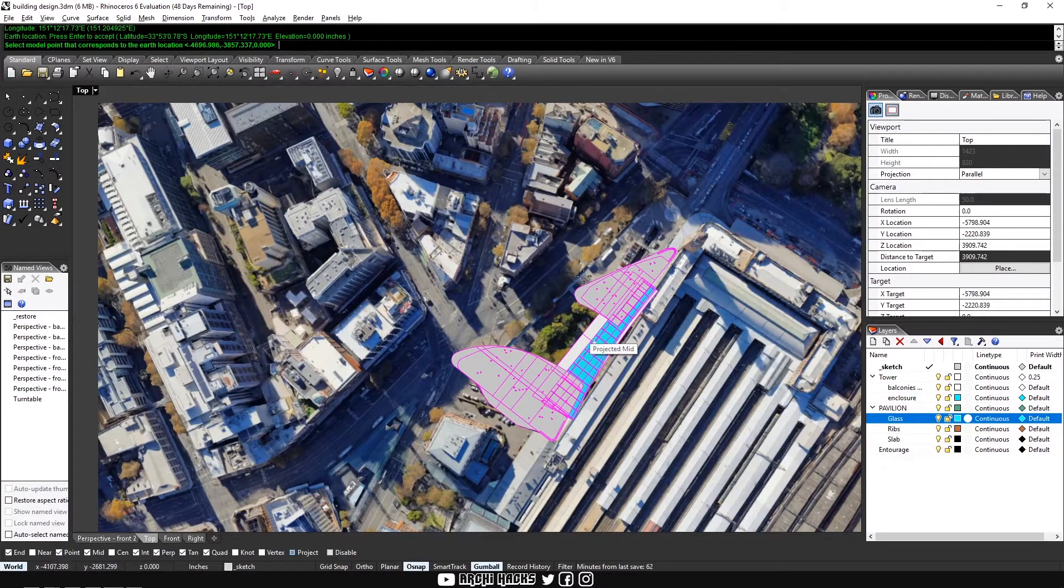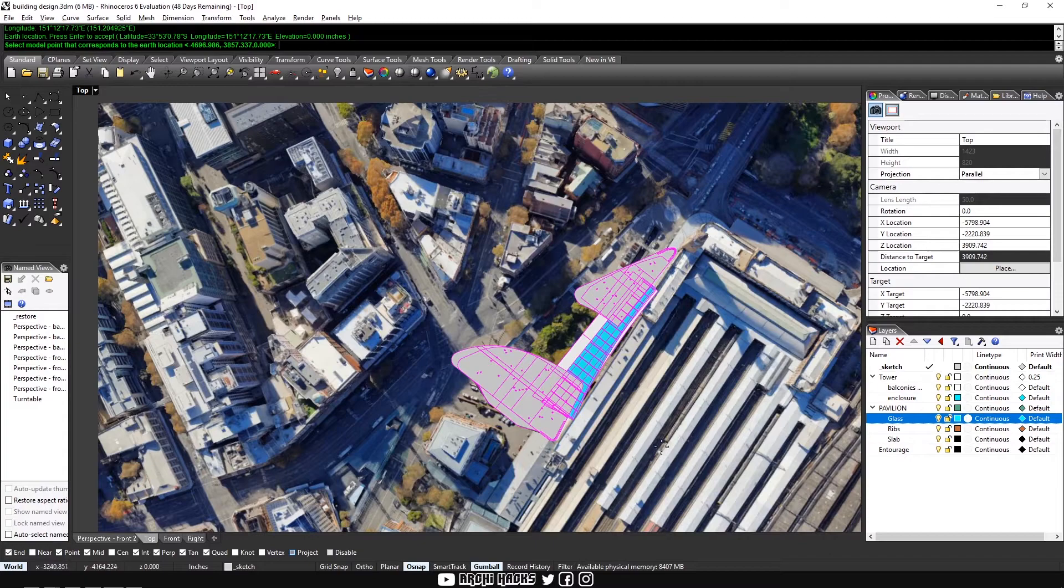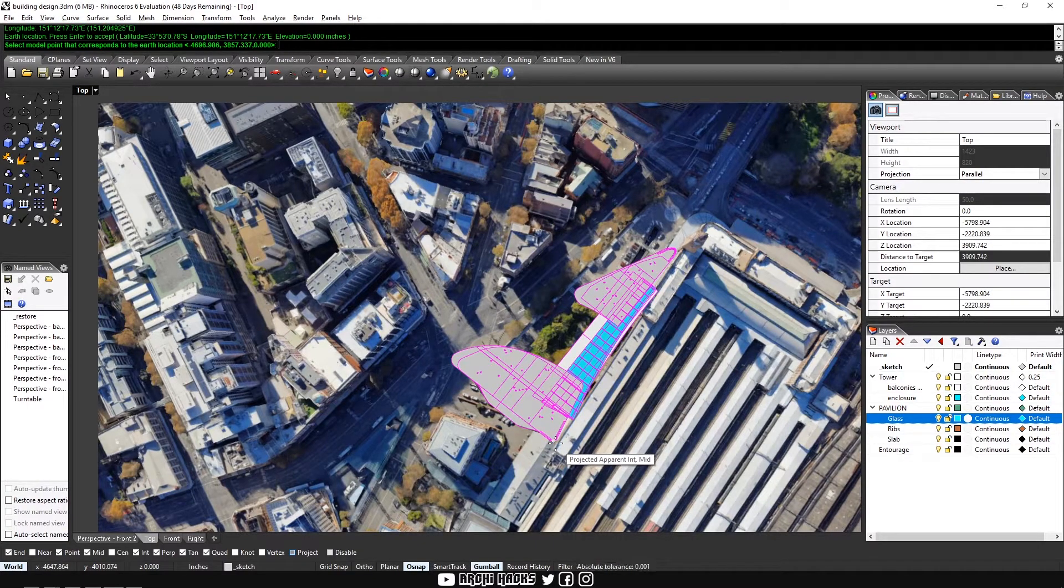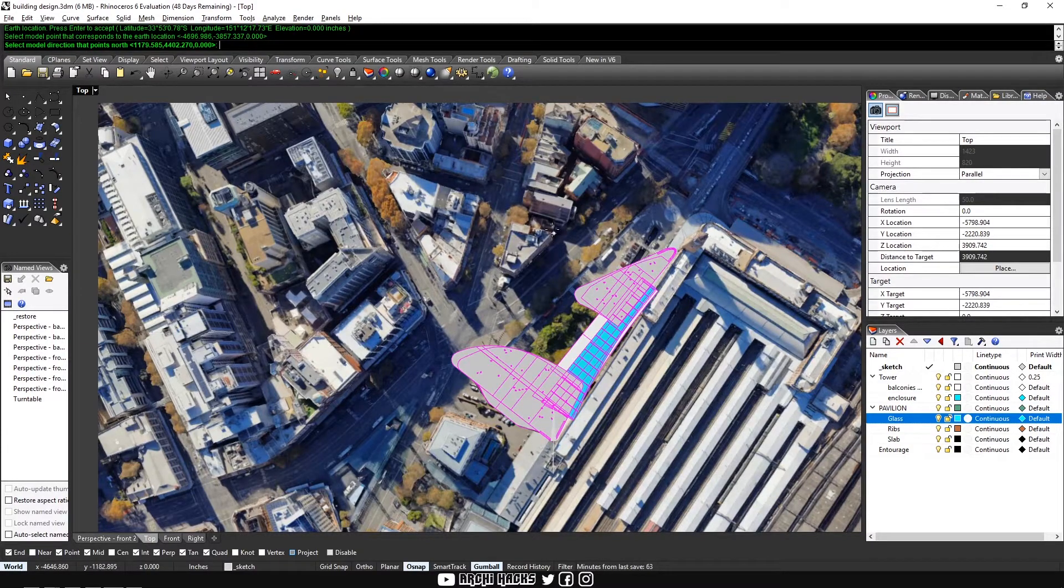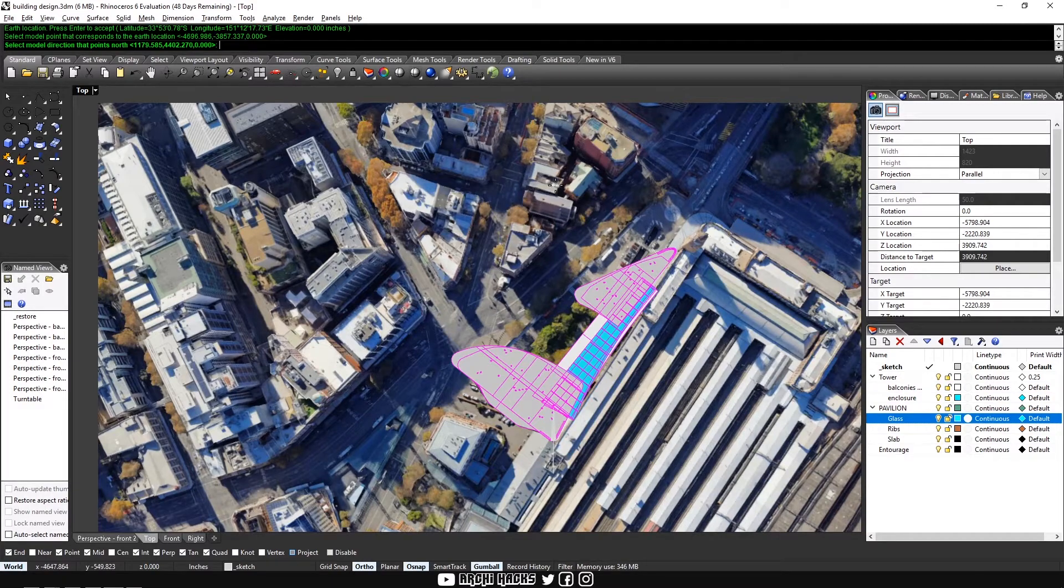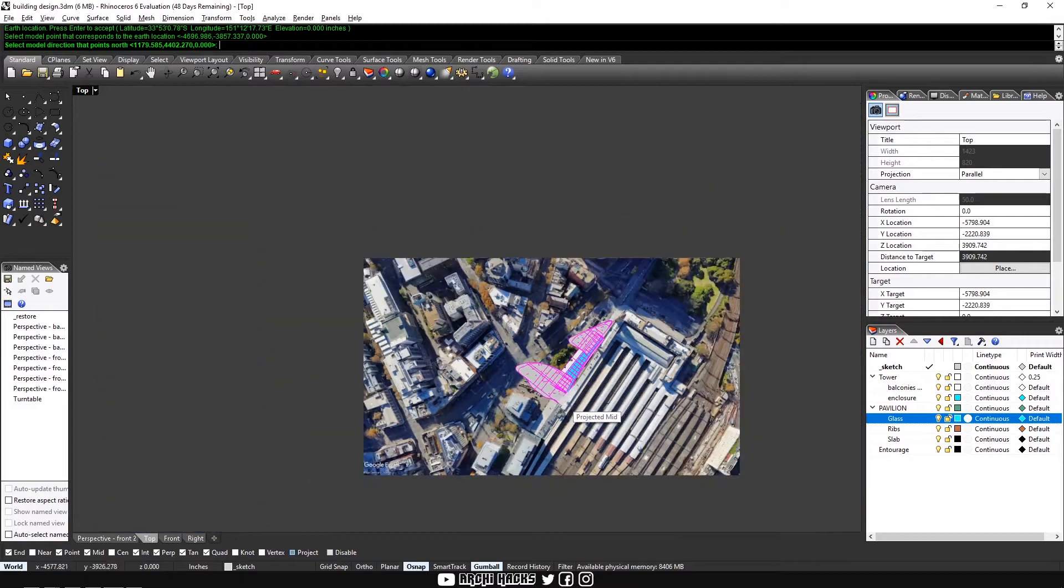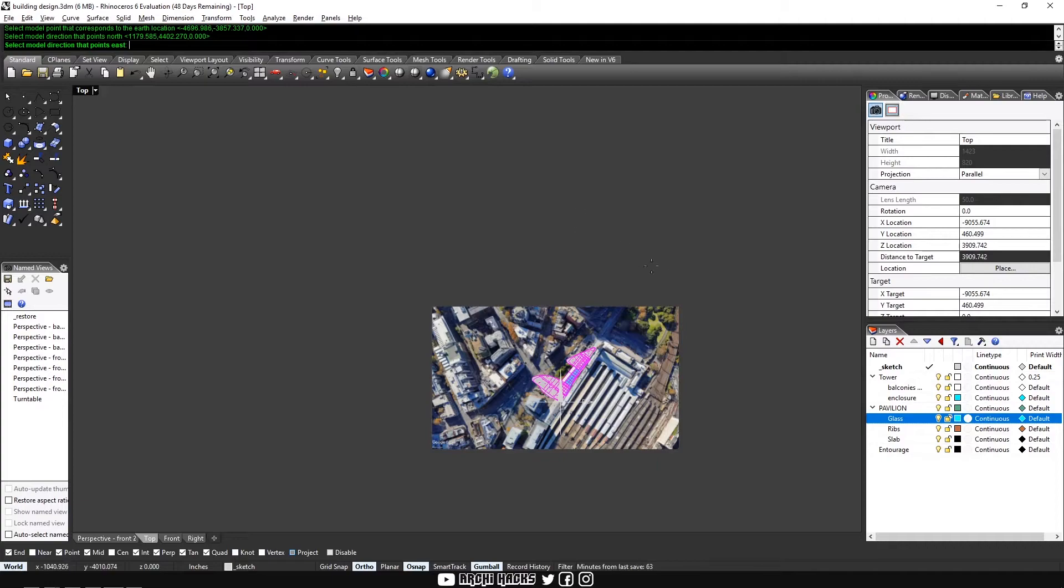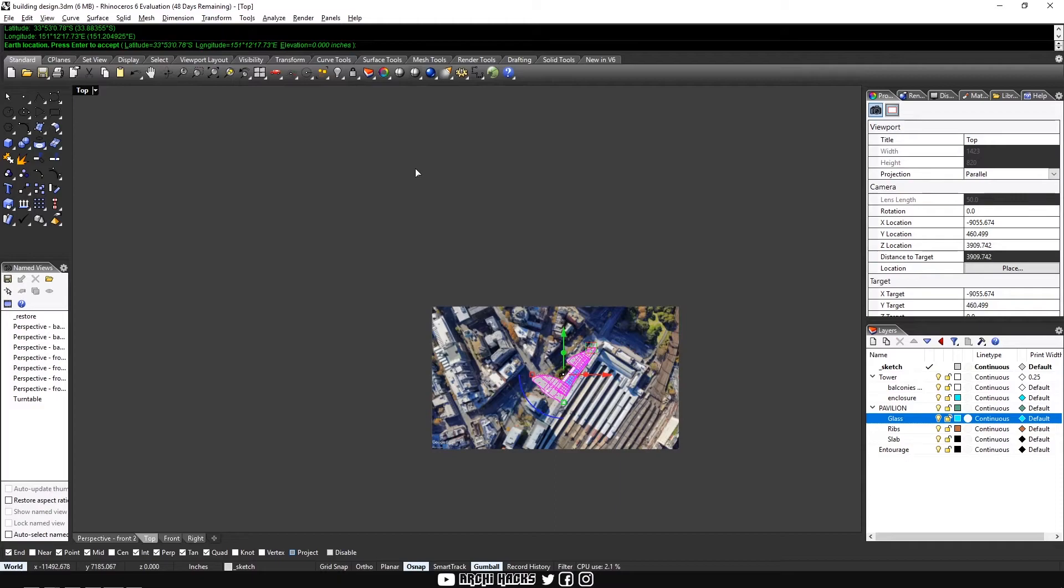And now we have to tell Rhino where this exact coordinate exists in our model. And for us, it's this bottom right corner. So I'll click here. And then after that, we'll have to define where the north is. And as we mentioned earlier, it'll be perfectly in Y axis. So we'll drag our mouse up and then choose that. And last but not least, choose where the east is. And east is always on our right side. So I'll click that. And then for identification, we'll just skip by hitting enter or space. And then there we go.